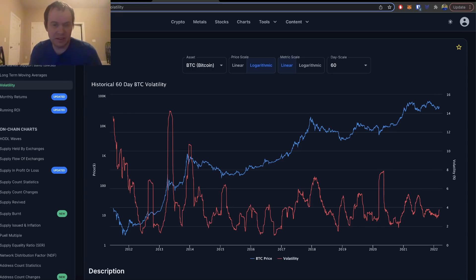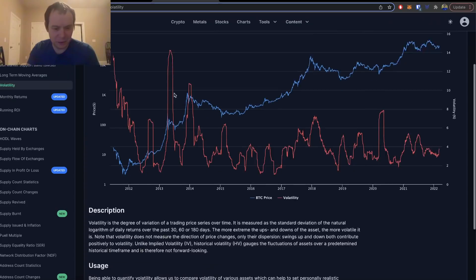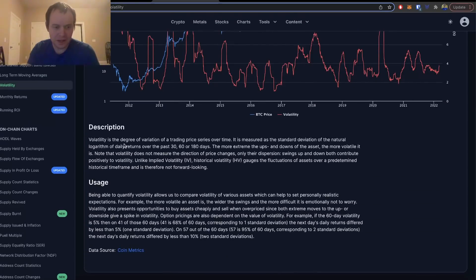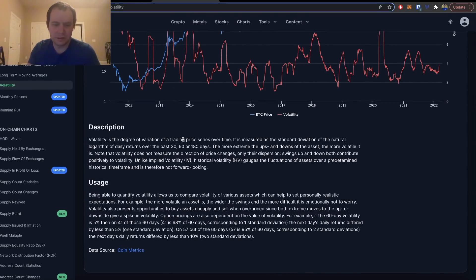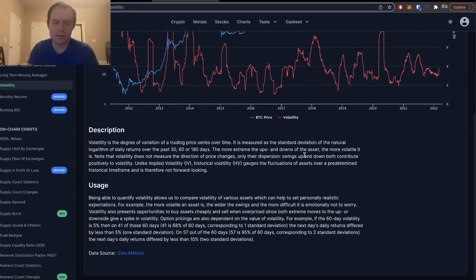Let's go ahead and jump in. This chart is somewhat interesting. What we're going to be looking at primarily here is the 60-day volatility of Bitcoin. It's just the degree of variation of a trading price series over time.